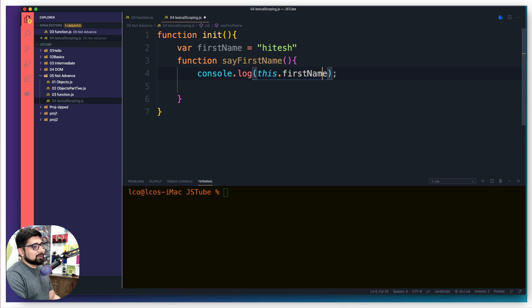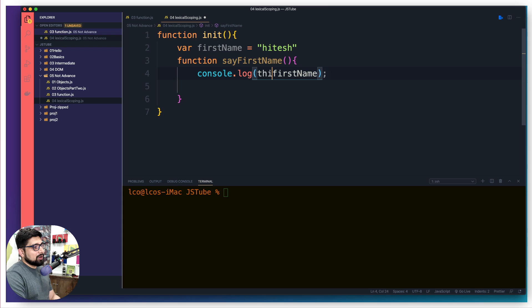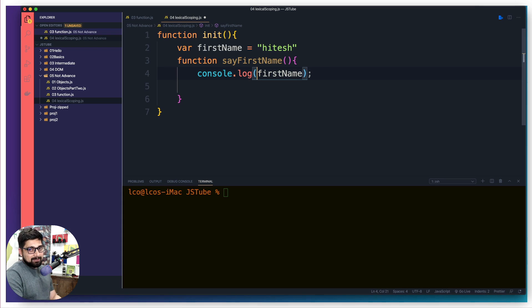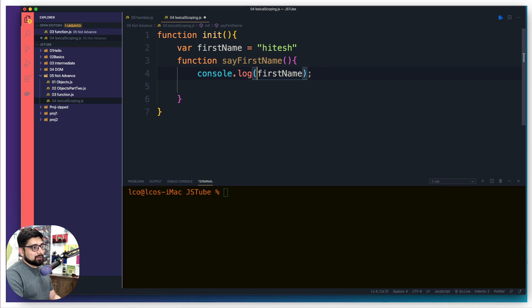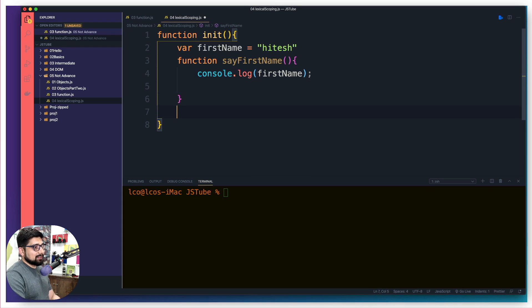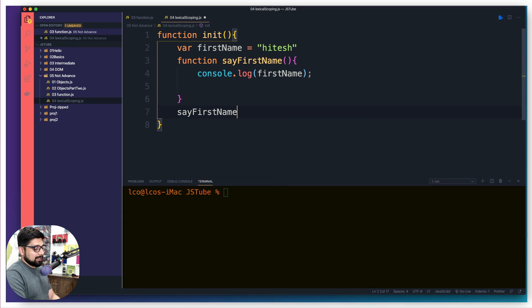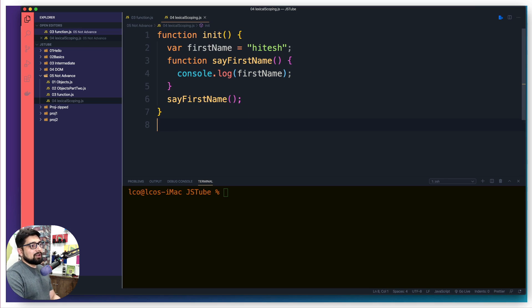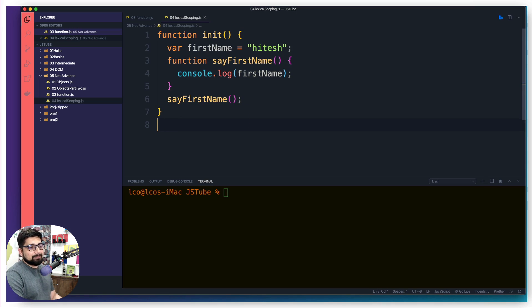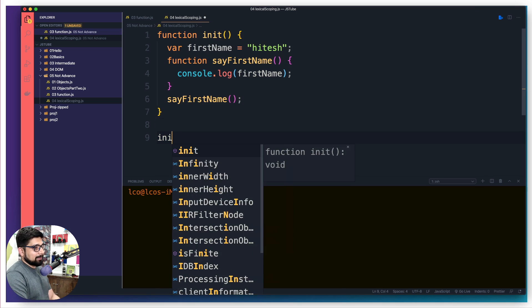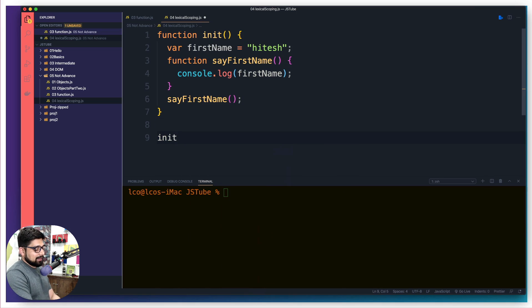This is what I want to do here. And just after this I'm going to simply call sayFirstName. Right now what is going to happen? Nothing, because nobody has called this function. When I come up and say init and I run this.